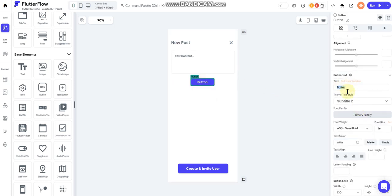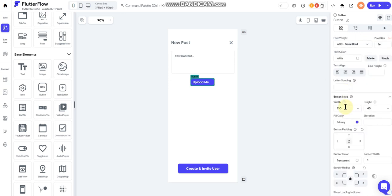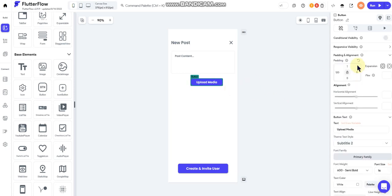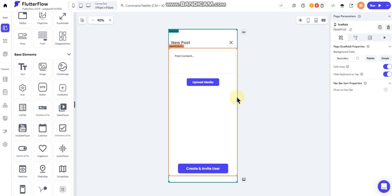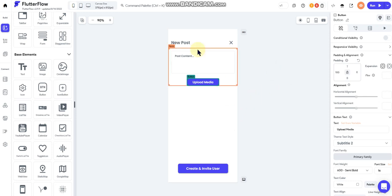And we'll change that to upload media and we'll change the width to 175. And now it's totally off-center. Now a hundred looks a little better. Okay, so I'm just about at the end of my recording time so I'm going to stop here and then pick right back up.